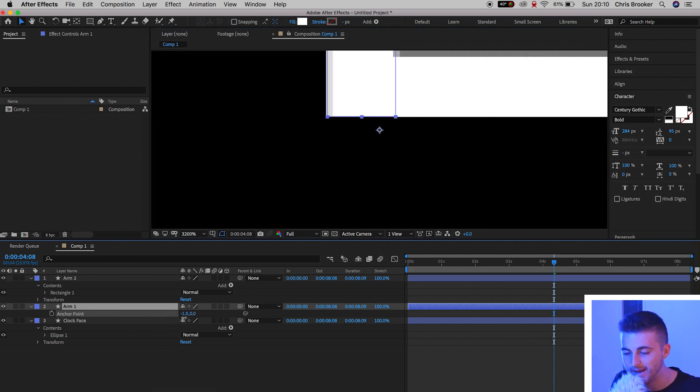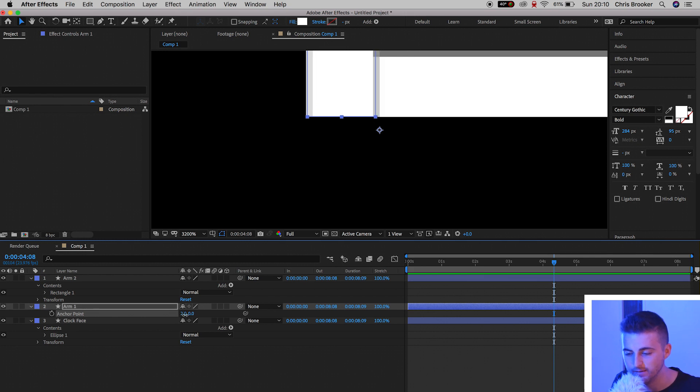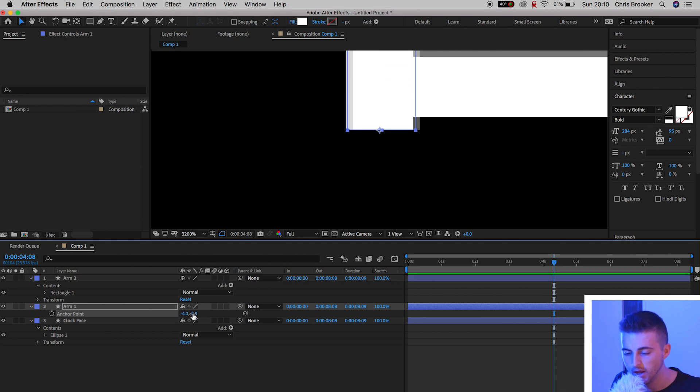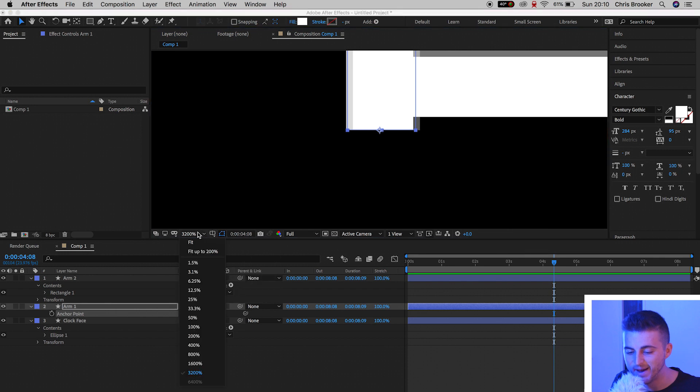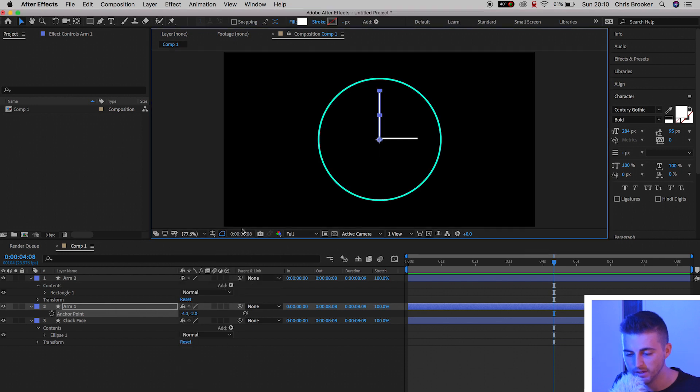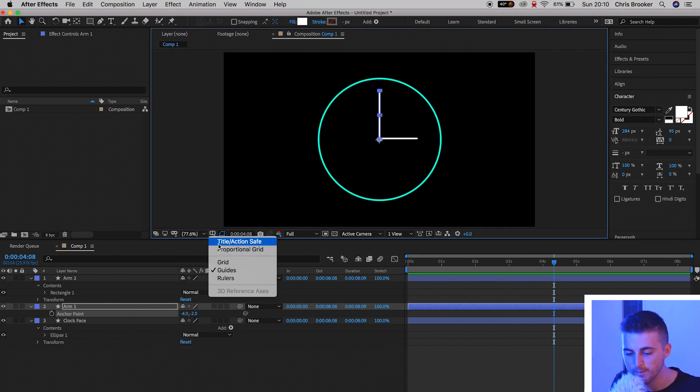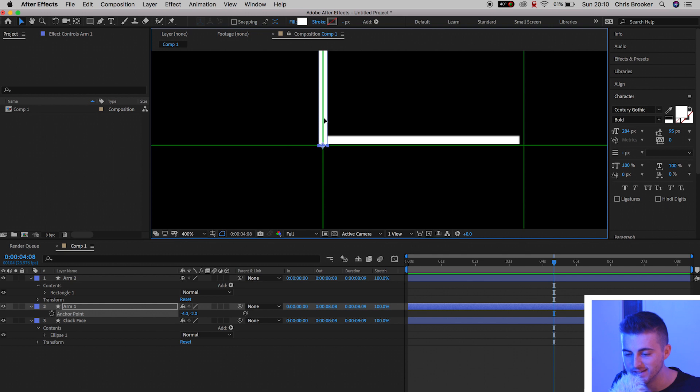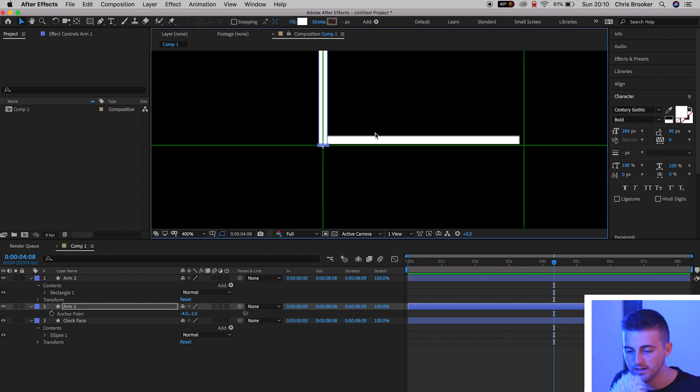Once that's in position, you just want to zoom back out. You want to turn the proportional grid back on, and you want to make sure this is perfectly centered up. That's perfect.